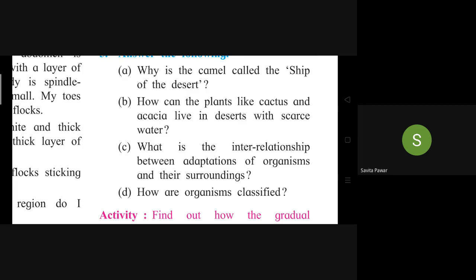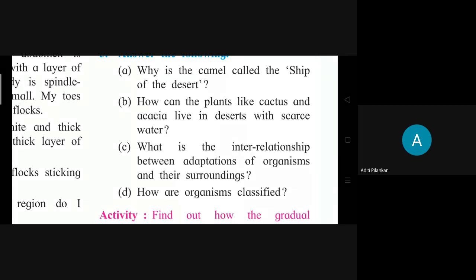Question: How can plants like cactus and acacia live in deserts with scarce water? Student answers: Desert plants like cactus and acacia are either leafless or their leaves are like small needles or are modified into thorns. As a result, they lose very little water by evaporation. The stem stores water and food and is therefore fleshy. The stem is green as it performs photosynthesis in the absence of leaves. Their roots penetrate deep into the soil in search of water. There is a thick layer of waxy substance on the stem of these plants.